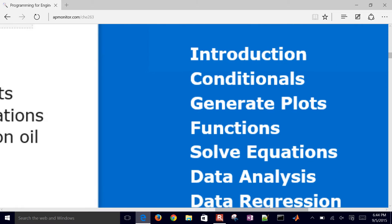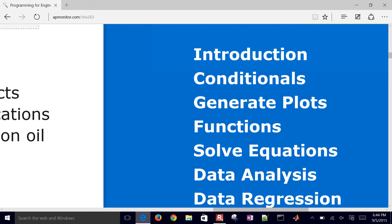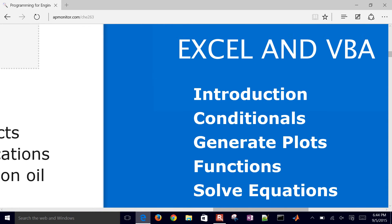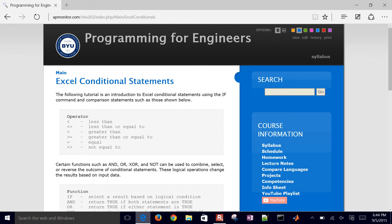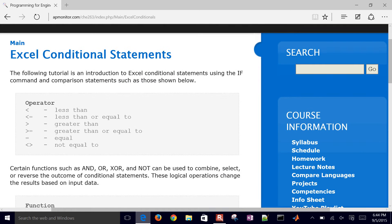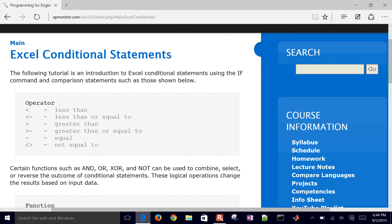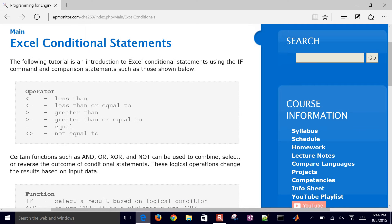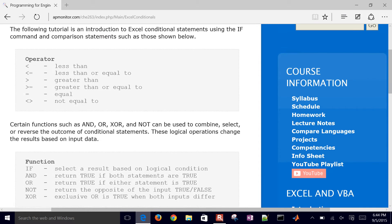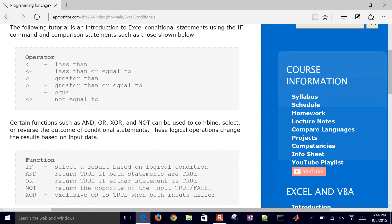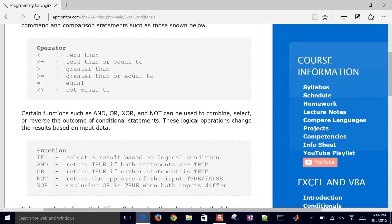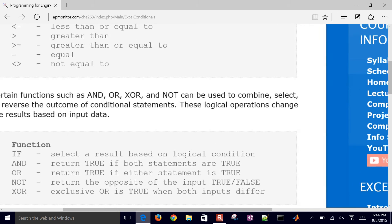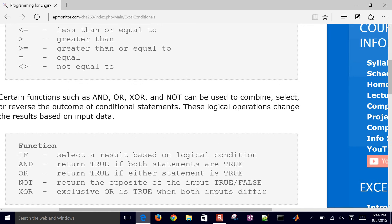Then we're going to come under Excel and VBA to conditionals. There's a little bit of information here on how to use conditionals within Excel. We're going to do this not within VBA but just within an Excel spreadsheet, and we'll use some of these functions like if, and, or, and not.